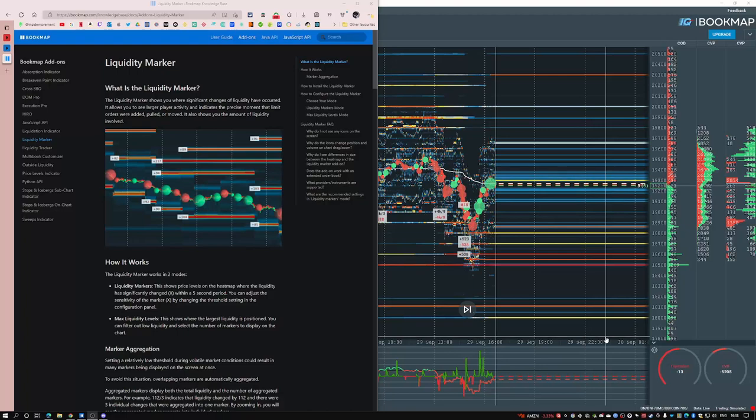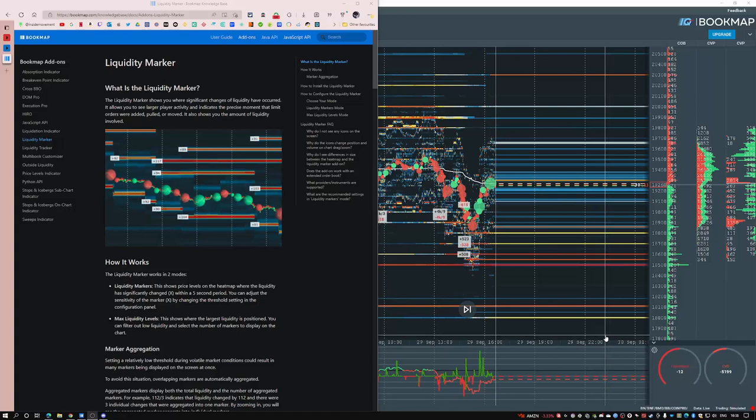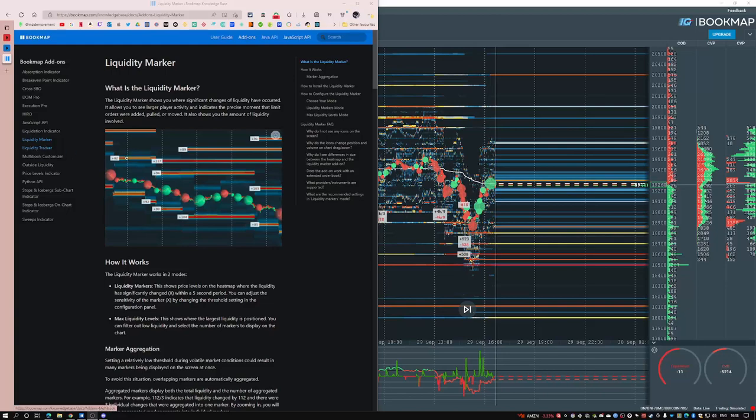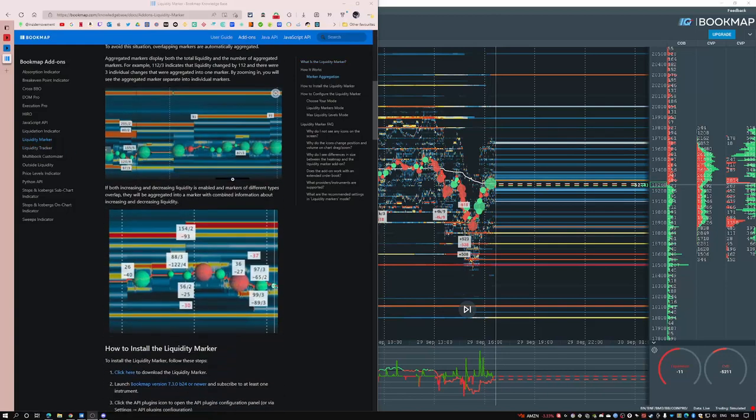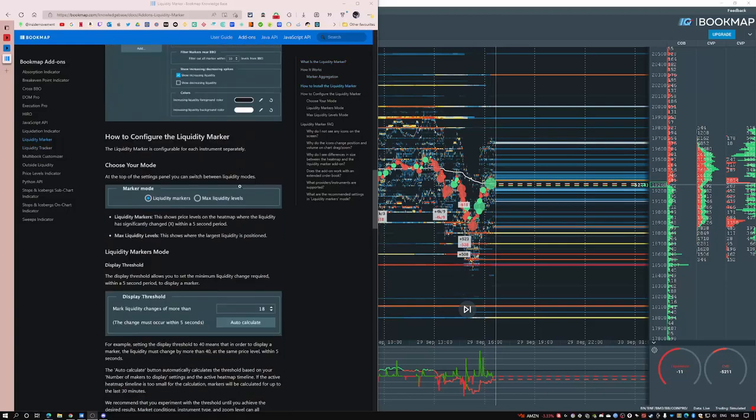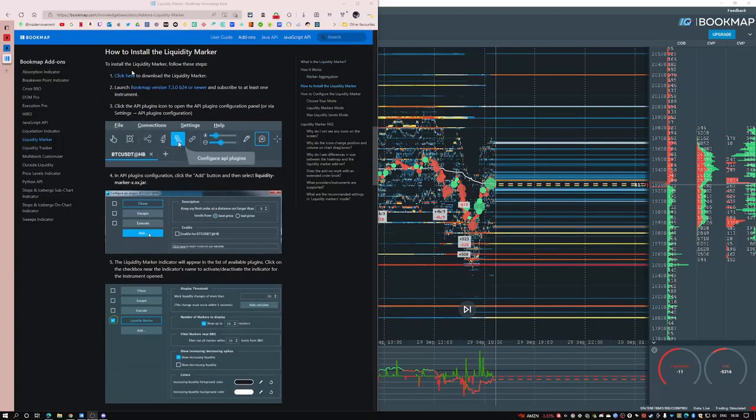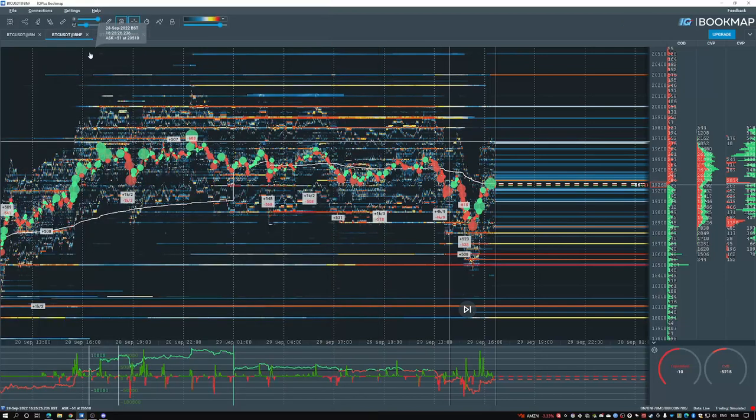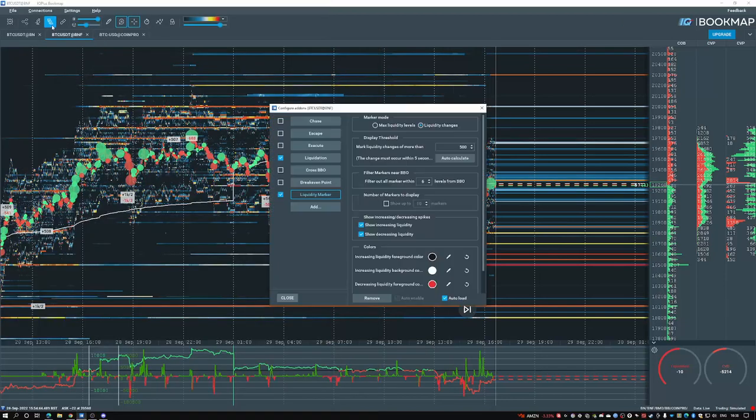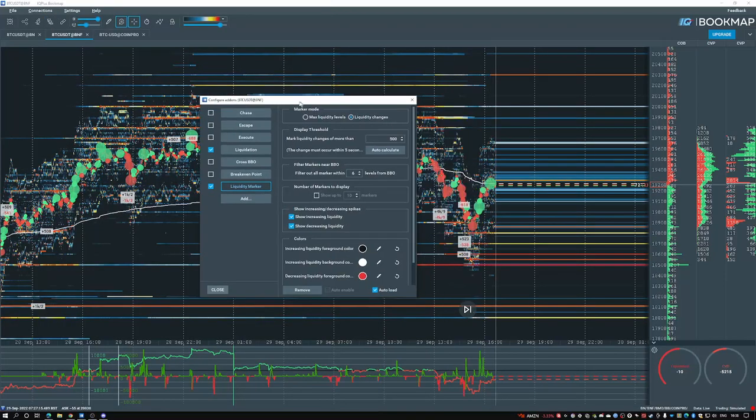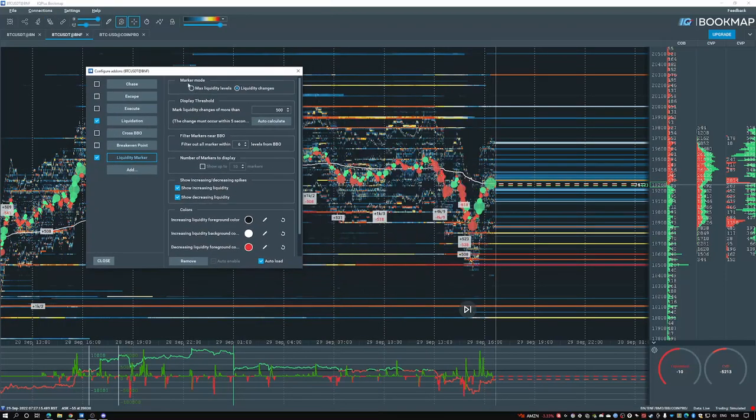Hello and welcome to the liquidity marker video. In this video we're going over how to use the liquidity marker. To add the liquidity marker to Bookmap, simply go to the Bookmap knowledge base, the add-ons tab, liquidity markers, and then just follow the written guide on how to install it. Once you have it installed, now it's time to use it.